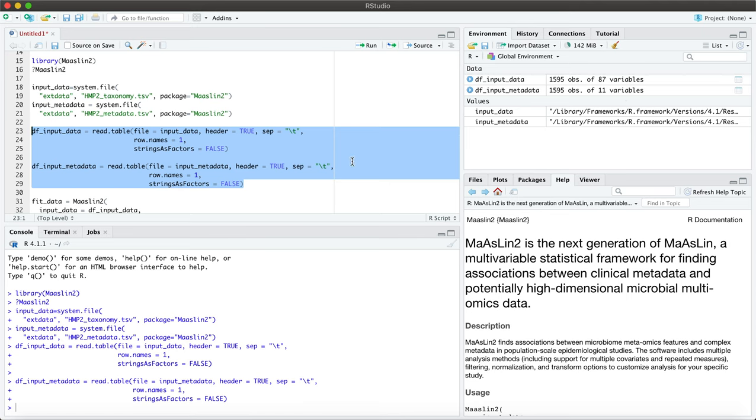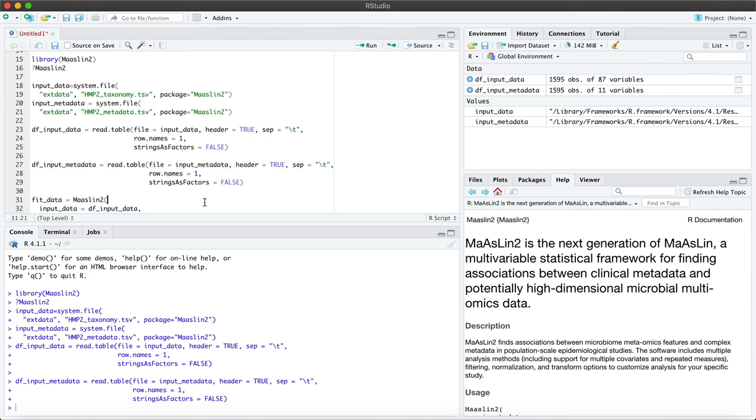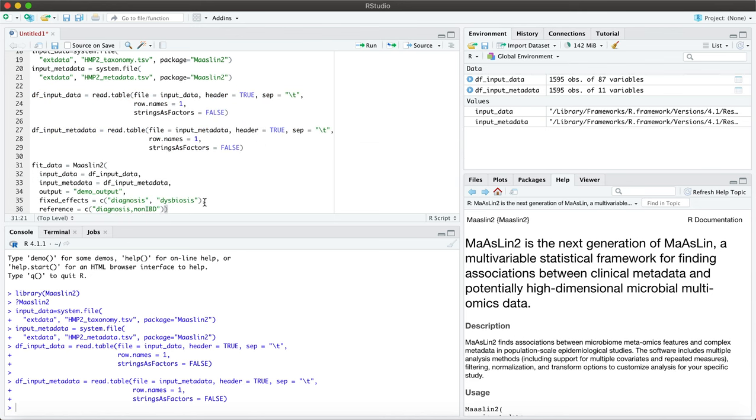Now within MaAsLin2 there are many parameter options for different data processing, from normalization to transformation and to the analysis method itself. So by default this package employs a TSS normalization from counts to relative abundances and a log transformation, and its analysis method is an LM or a linear model.